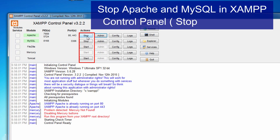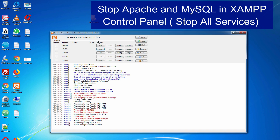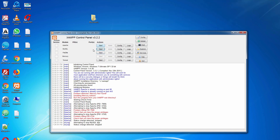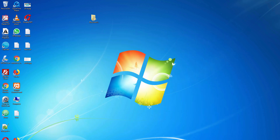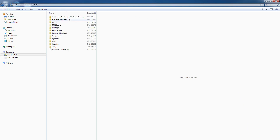Step number three: shut down all services. Just stop all services on the Jamf control panel, otherwise it will be disturbed. Then open your C drive and then the Jamf folder.